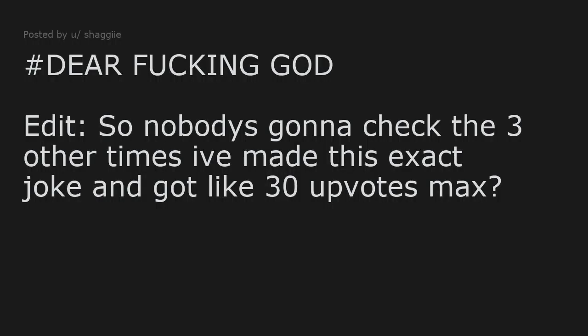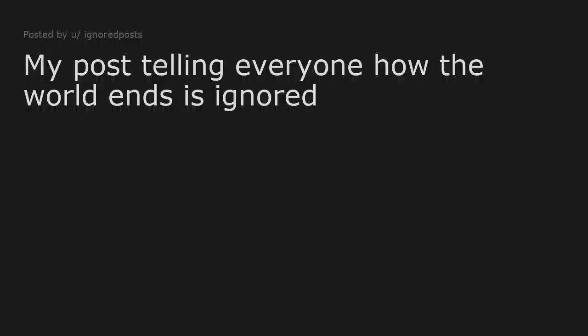Release the Kraken. My post telling everyone how the world ends is ignored.